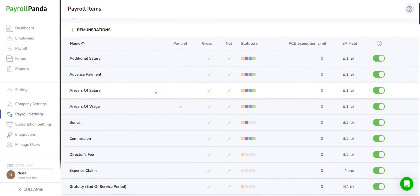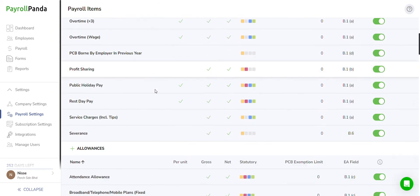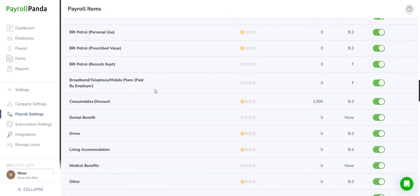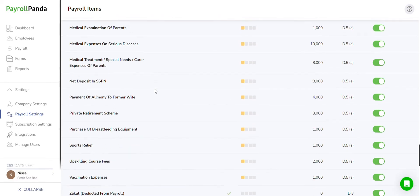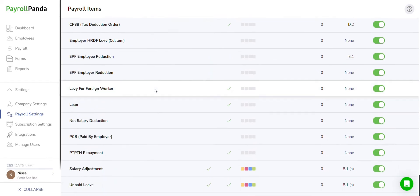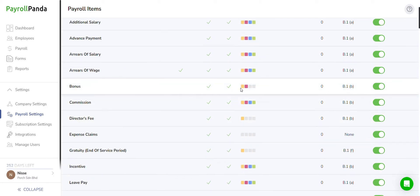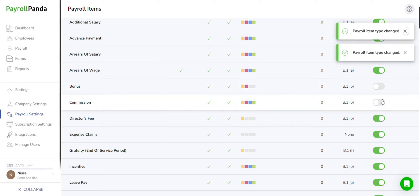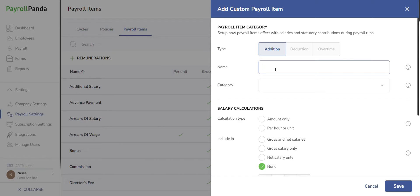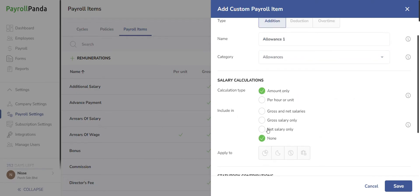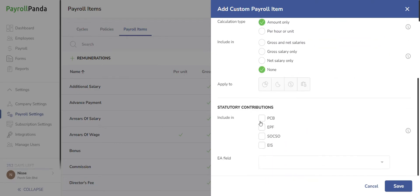In the Payroll Items tab, you can view the settings of our preset payroll items. These presets already take into account the statutory laws for each item to ensure full compliance when you run payroll. For instance, annual bonuses are subject to PCB and EPF but not SOCSO and EIS. You can opt to disable any item you don't regularly use, ensuring they don't appear in the list when adding payroll items to your payroll or employee profiles. Additionally, you have the flexibility to create custom payroll items and select your preferred settings.